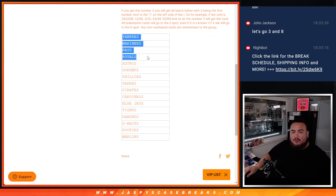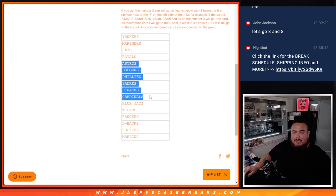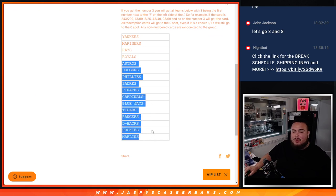Yankees, Mariners, Rays, Royals, and then you got the Astros, Dodgers, Phillies, Padres, Pirates, Cardinals, Blue Jays, Tigers, Rangers, D-backs, Rockies, and Marlins.